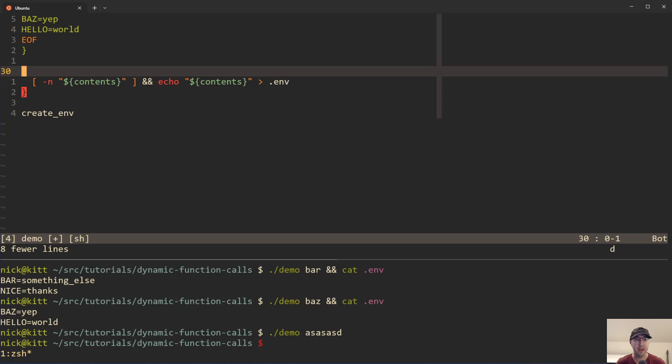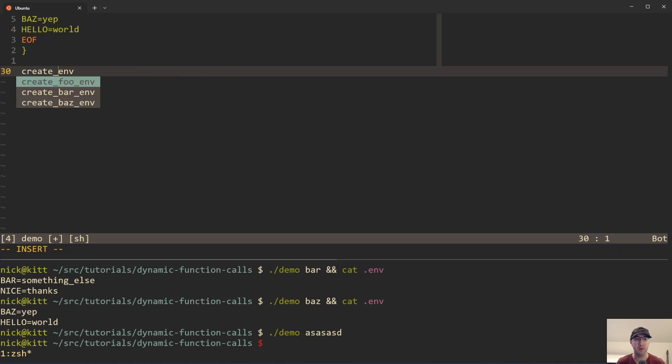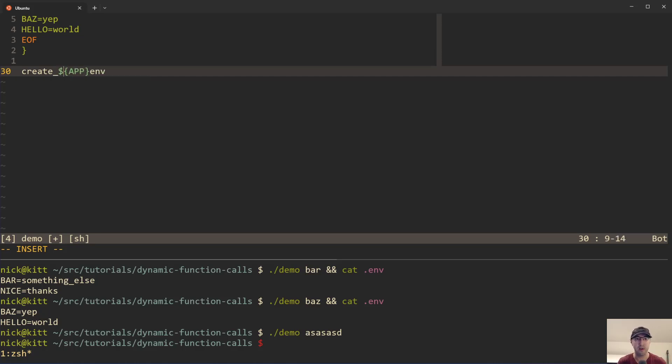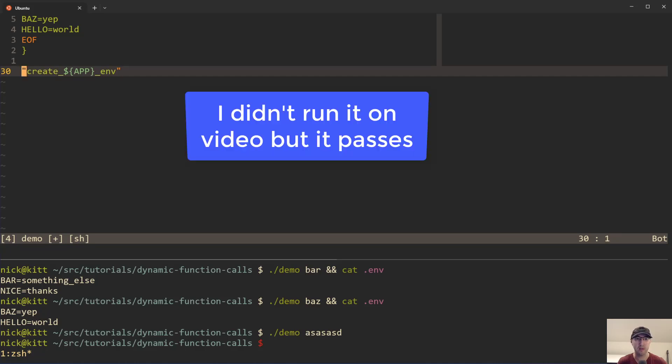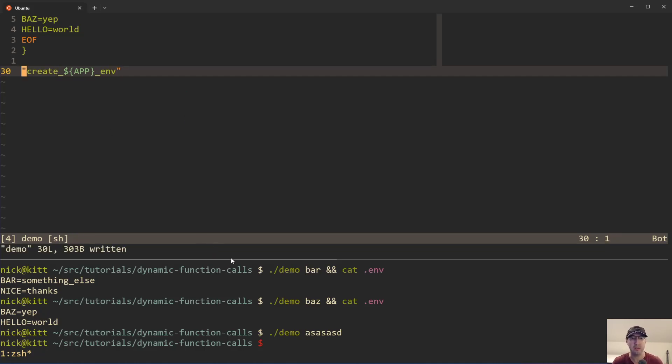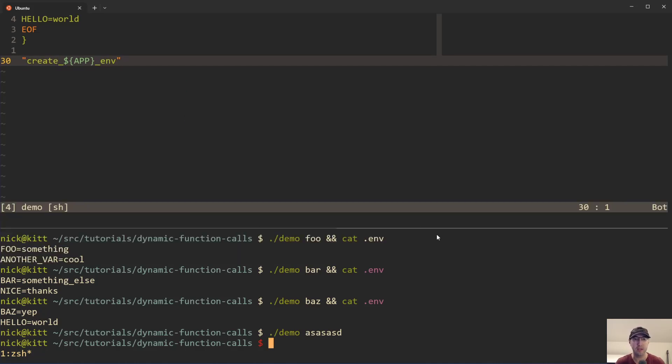And then what we can do is basically, the whole premise of this video here, where we can literally just reference the variable like this. And we want to make shellcheck happy, which we'll run against in a second, so we will wrap it in quotes. But yeah, that's literally it.